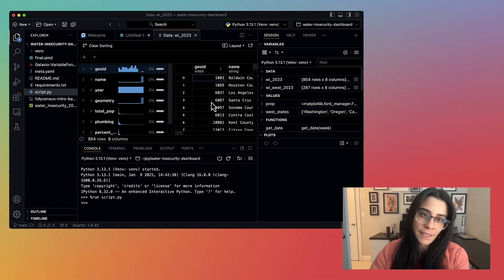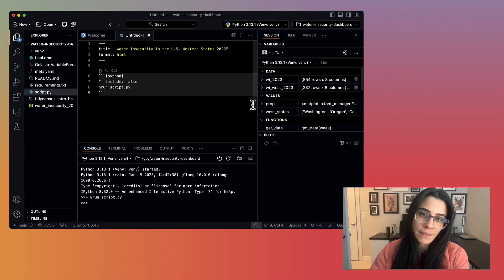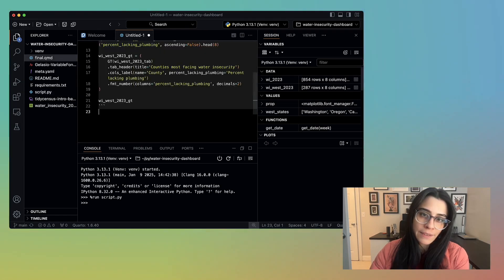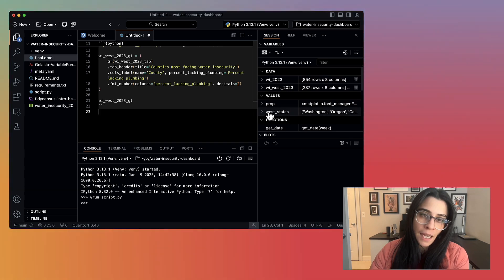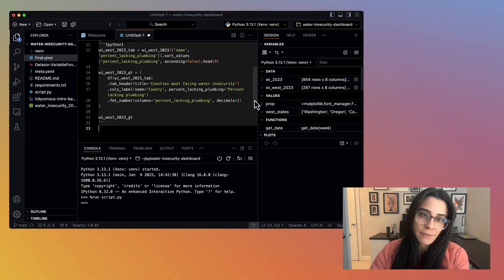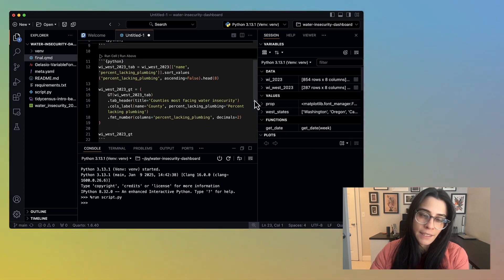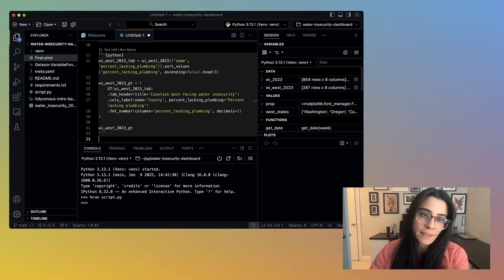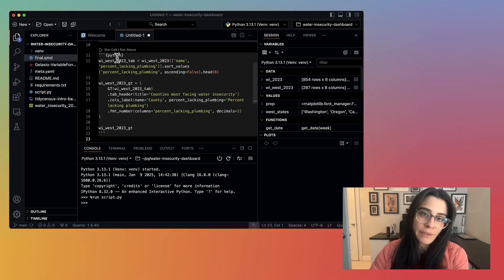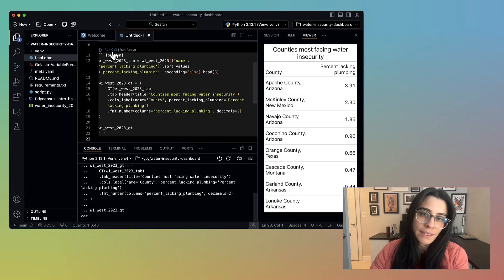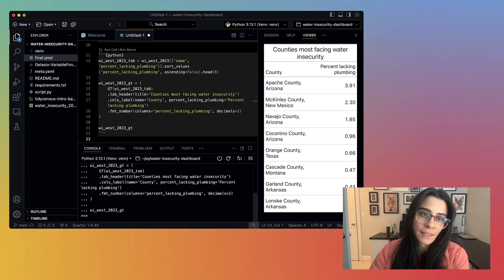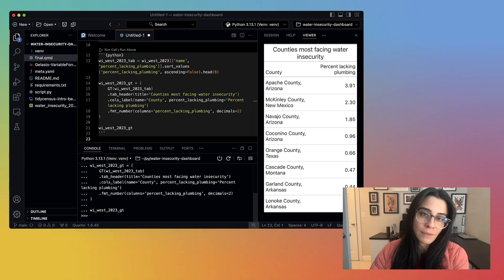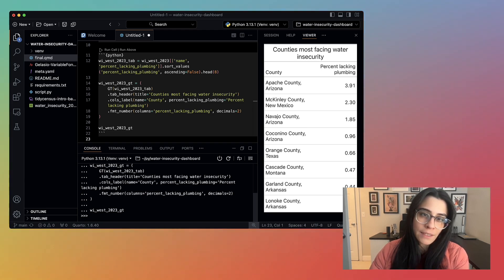Now I add another code chunk with more executable code. So I have this object called wywest2023gt. I'm using the great tables package, create a table, call that object at the end of the code chunk, and if I click Run Cell here, then I can see a preview of what this table will look like in Positron's viewer pane. This table shows the counties facing the most water insecurity and the percent lacking plumbing in that county. I'm going to include this table in my dashboard.